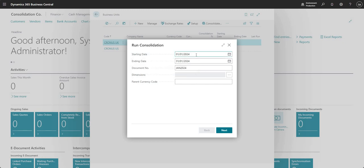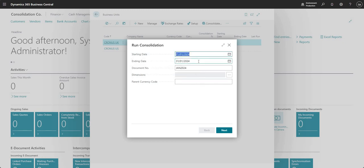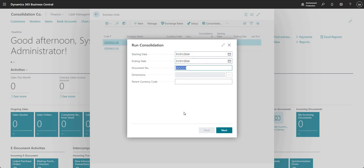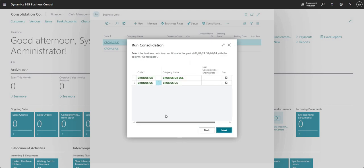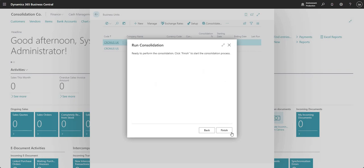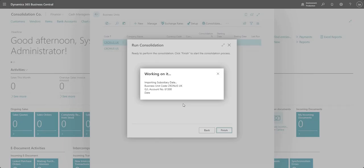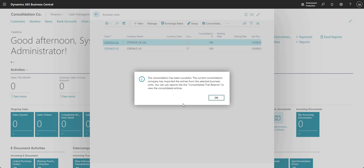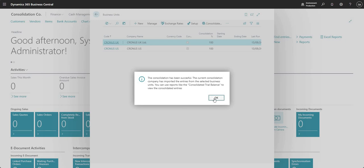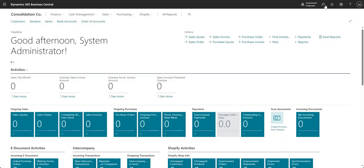Here you can see I've got my starting date set as January 1st and the ending date as the 31st of the year. I've got my document number as Jan 2024. I'm not going to include any dimensions or put in the parent currency code. I'm going to press next, then next again, and then finish.